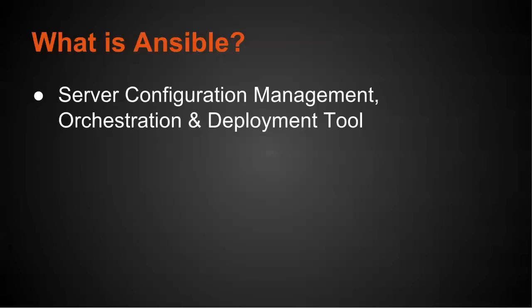You can also do orchestration. Orchestration means that you ask for one server to do one thing while you're doing something else with another. For example, you could take a server out of a load balanced array, apply patches or reboot it, and then add it back to the load balanced array. And then deployment is actually getting applications onto a server, deploying new code to it.